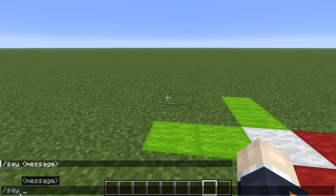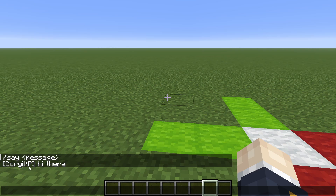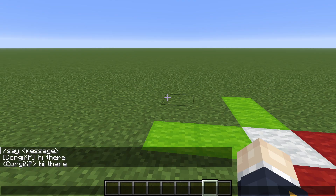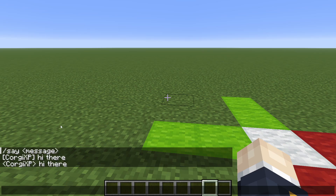In order to use /say we need a message after that command. Since say doesn't have a selector field, it always defaults to whoever executed that command — in this case, myself. So when we do /say hi there, you'll see how Corgi XP has said 'hi there.' The same text typed directly in chat shows regular brackets, while the command version shows triangle brackets — signifying where the message actually came from.